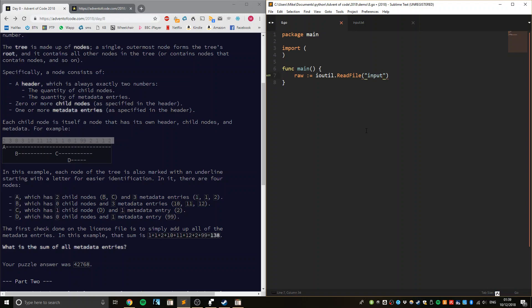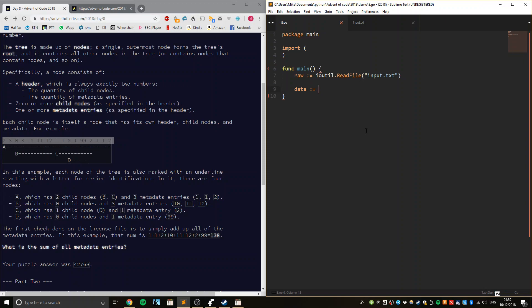Point-trap-box-trap, ROS2 shock, shock, format data, assign, brax, ROS, integer, curly, ROS shock2, for each.